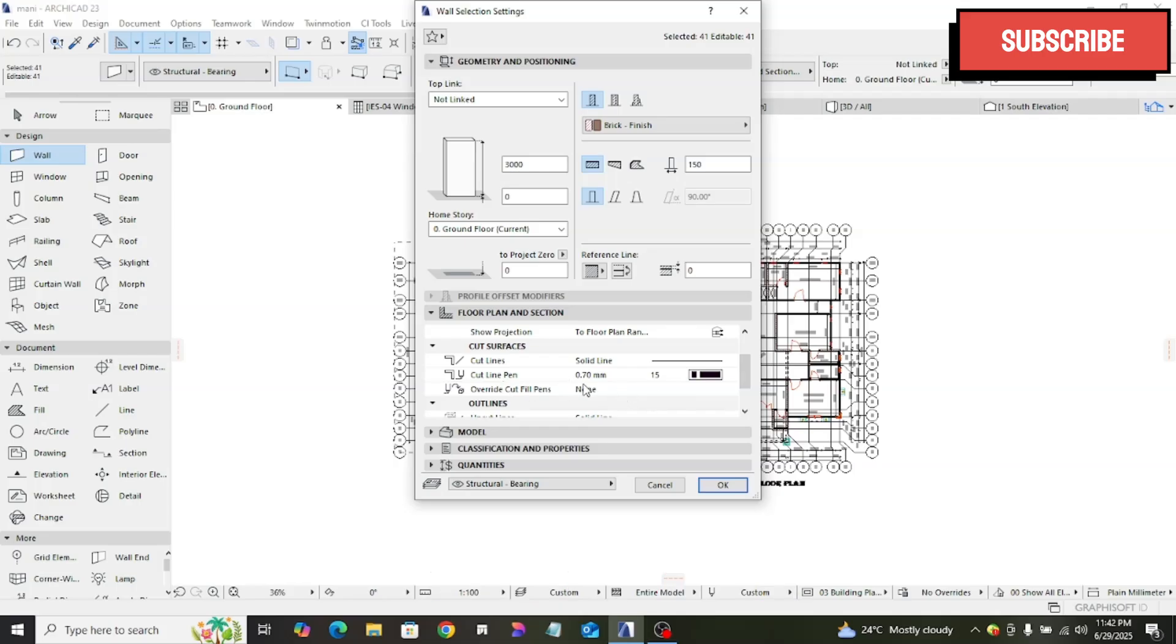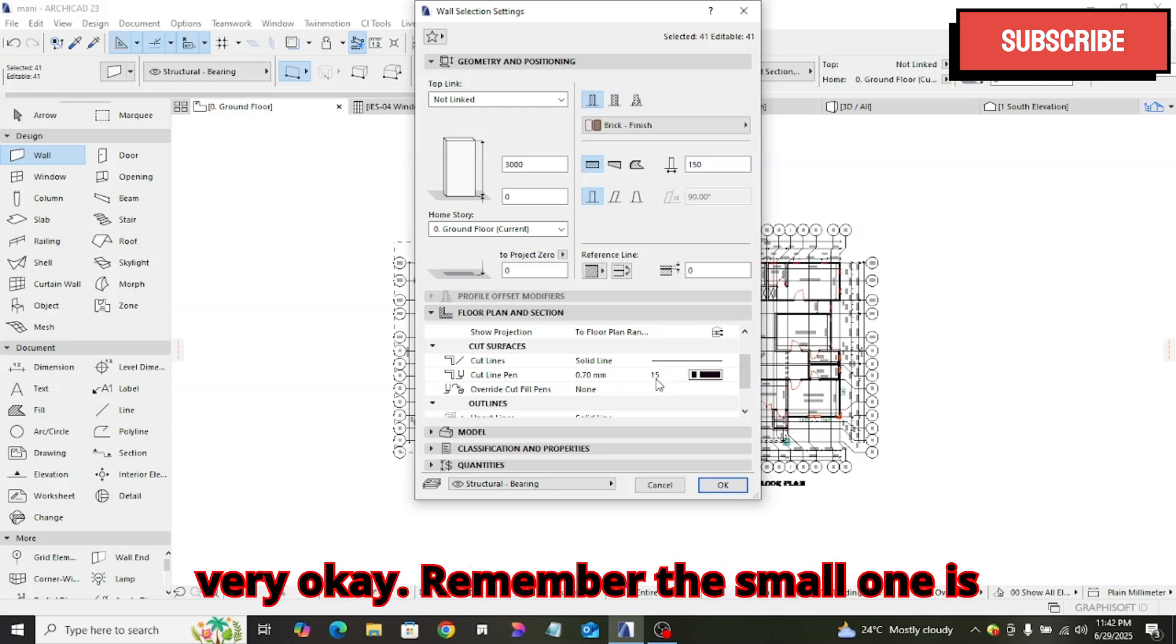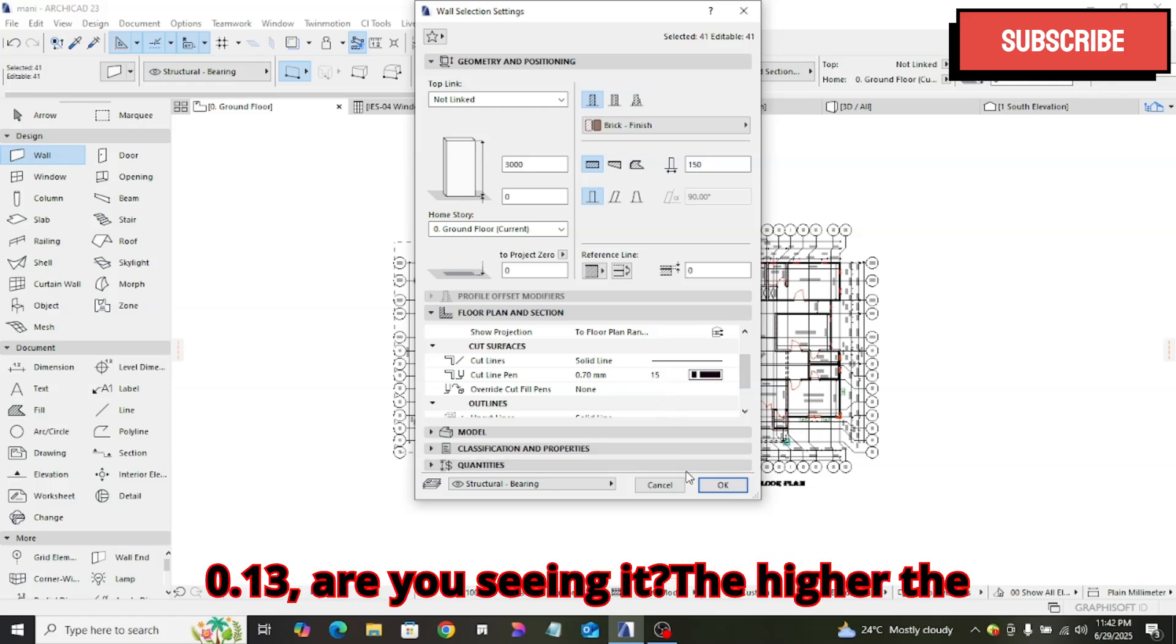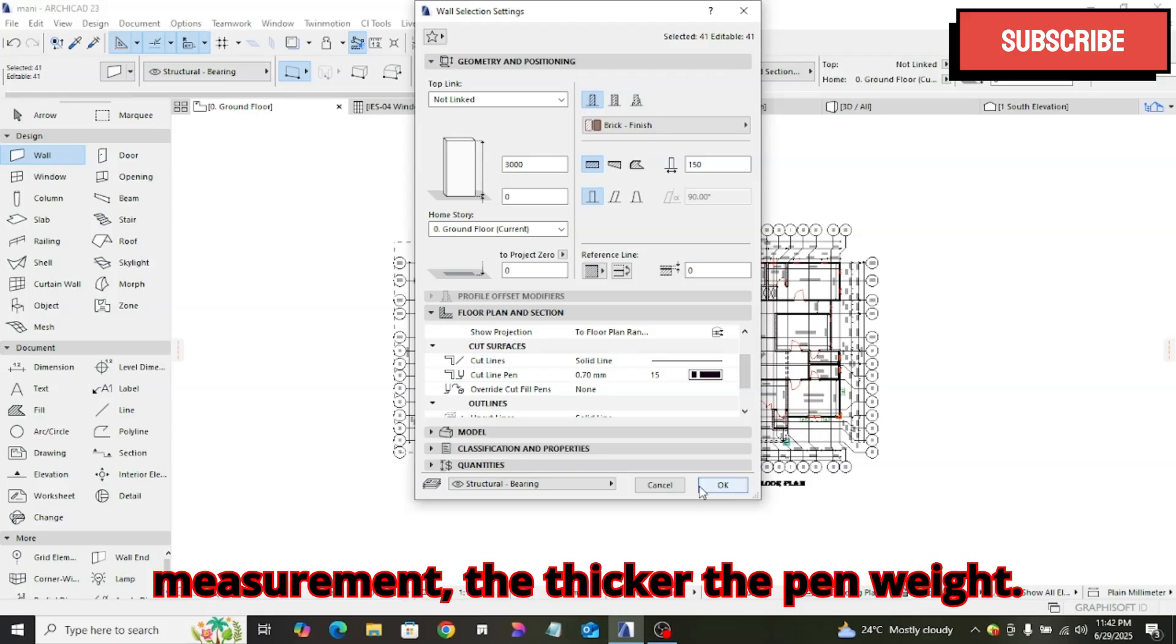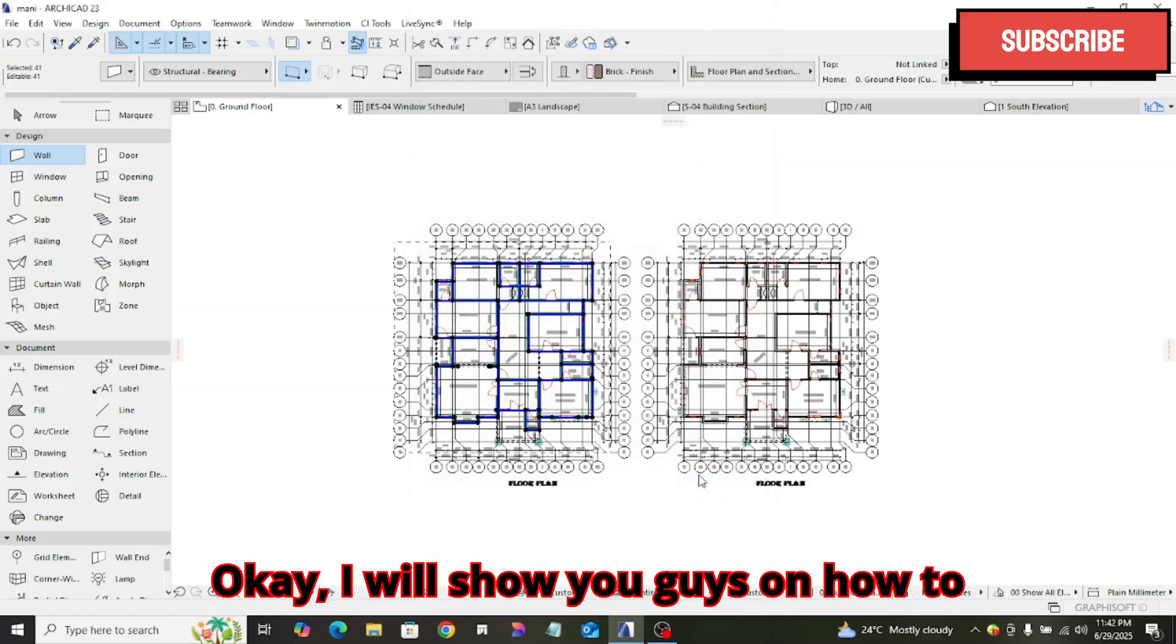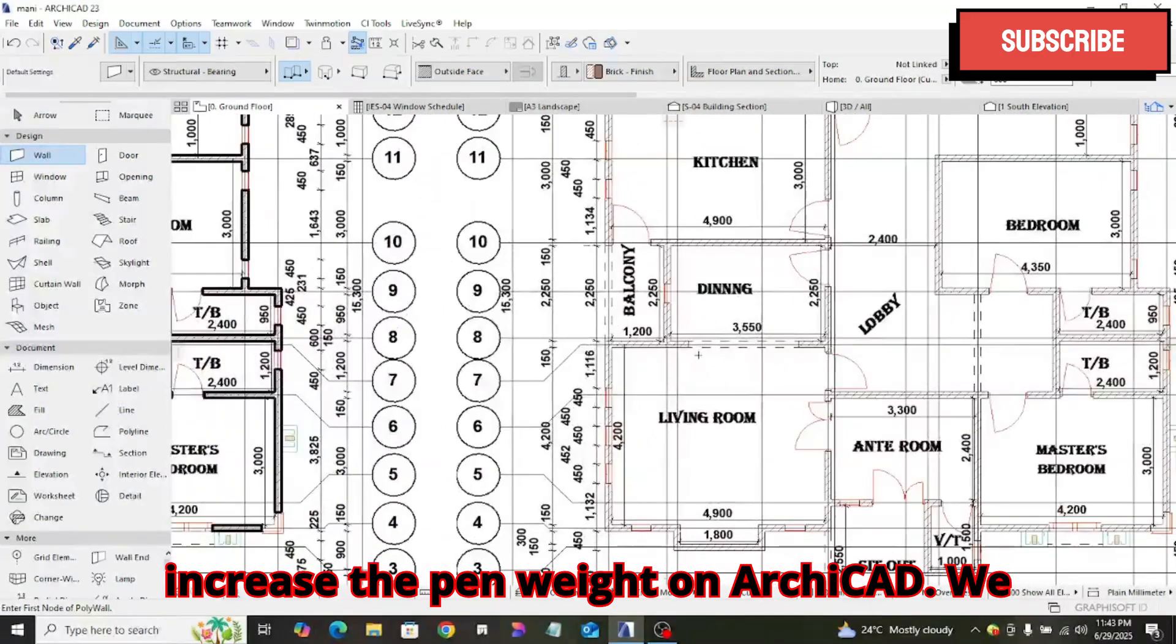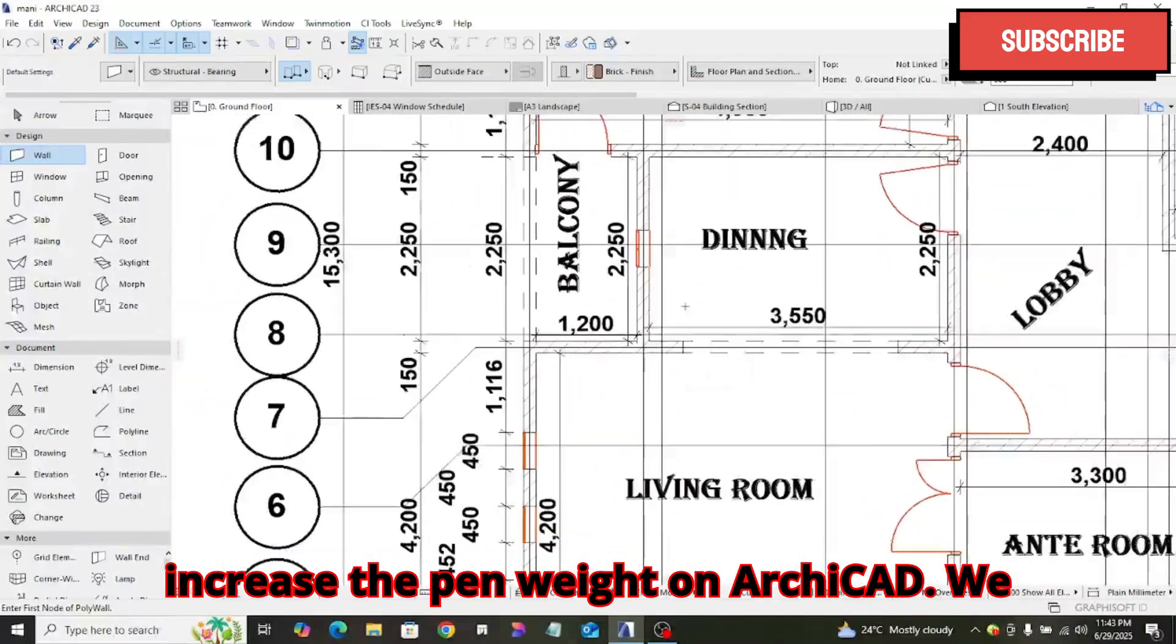This is 0.70, the first one, which is very okay. Remember, the second one is 0.13. The higher the measurement, the thicker the pen width. I will show you guys how to increase the pen width in ArchiCAD.